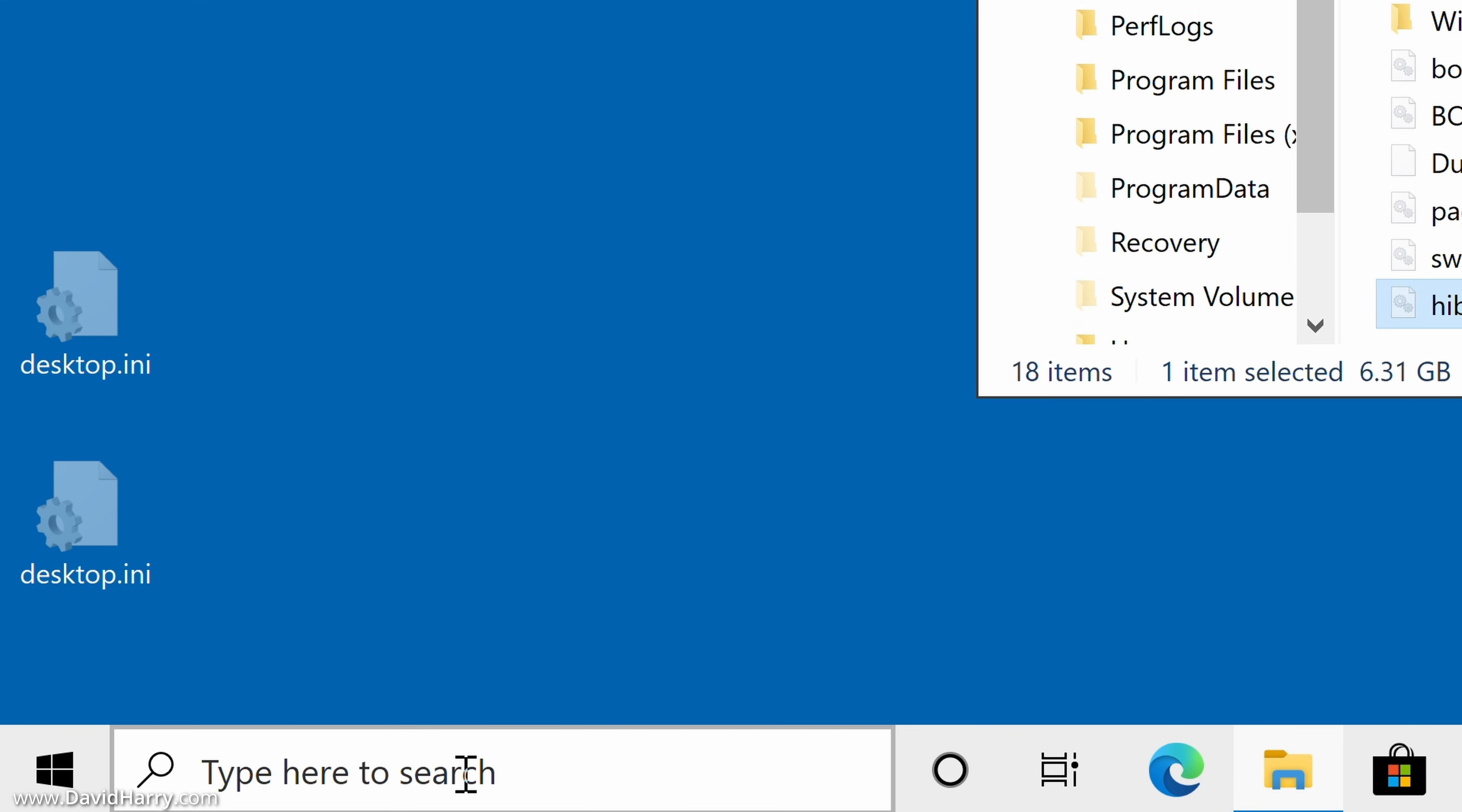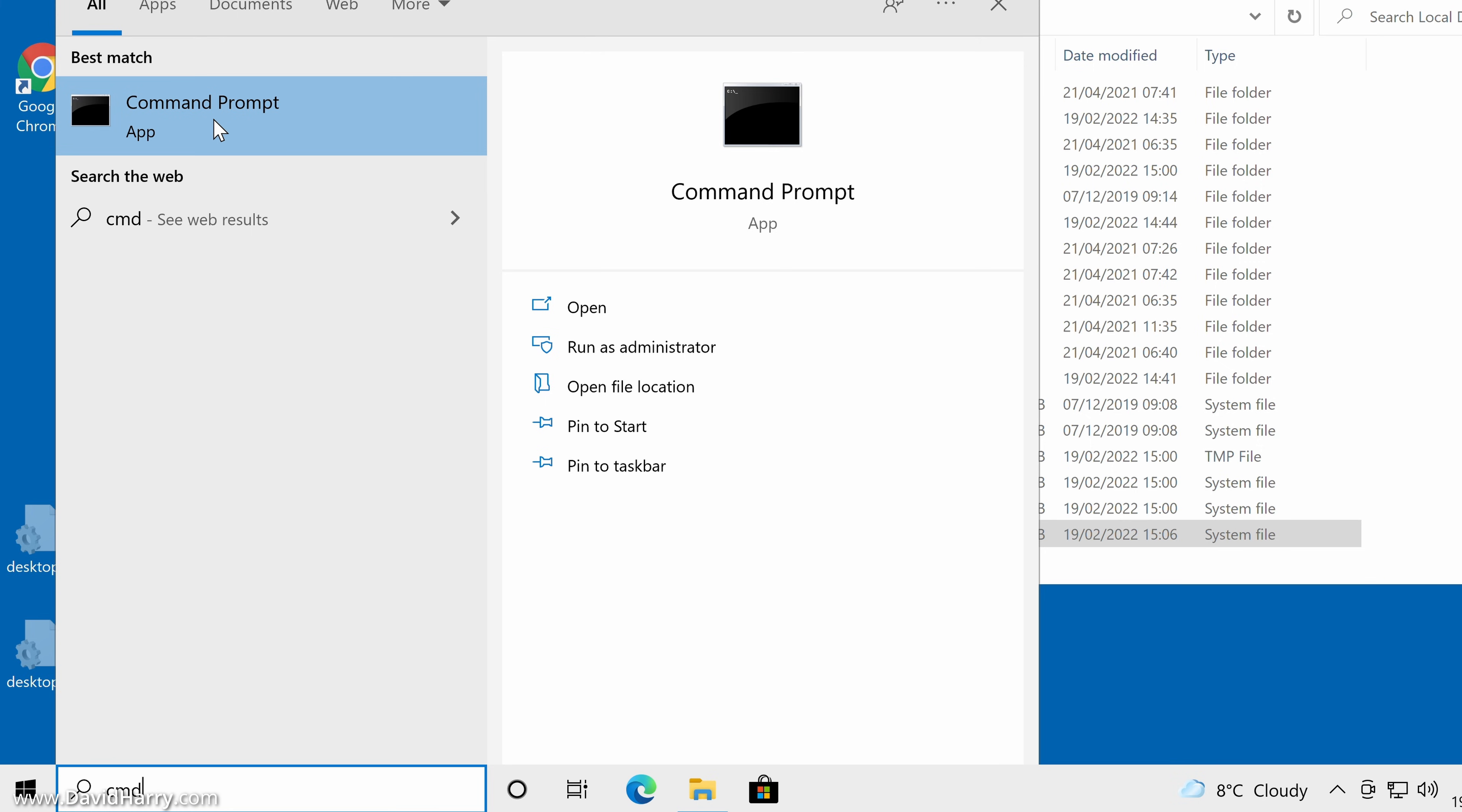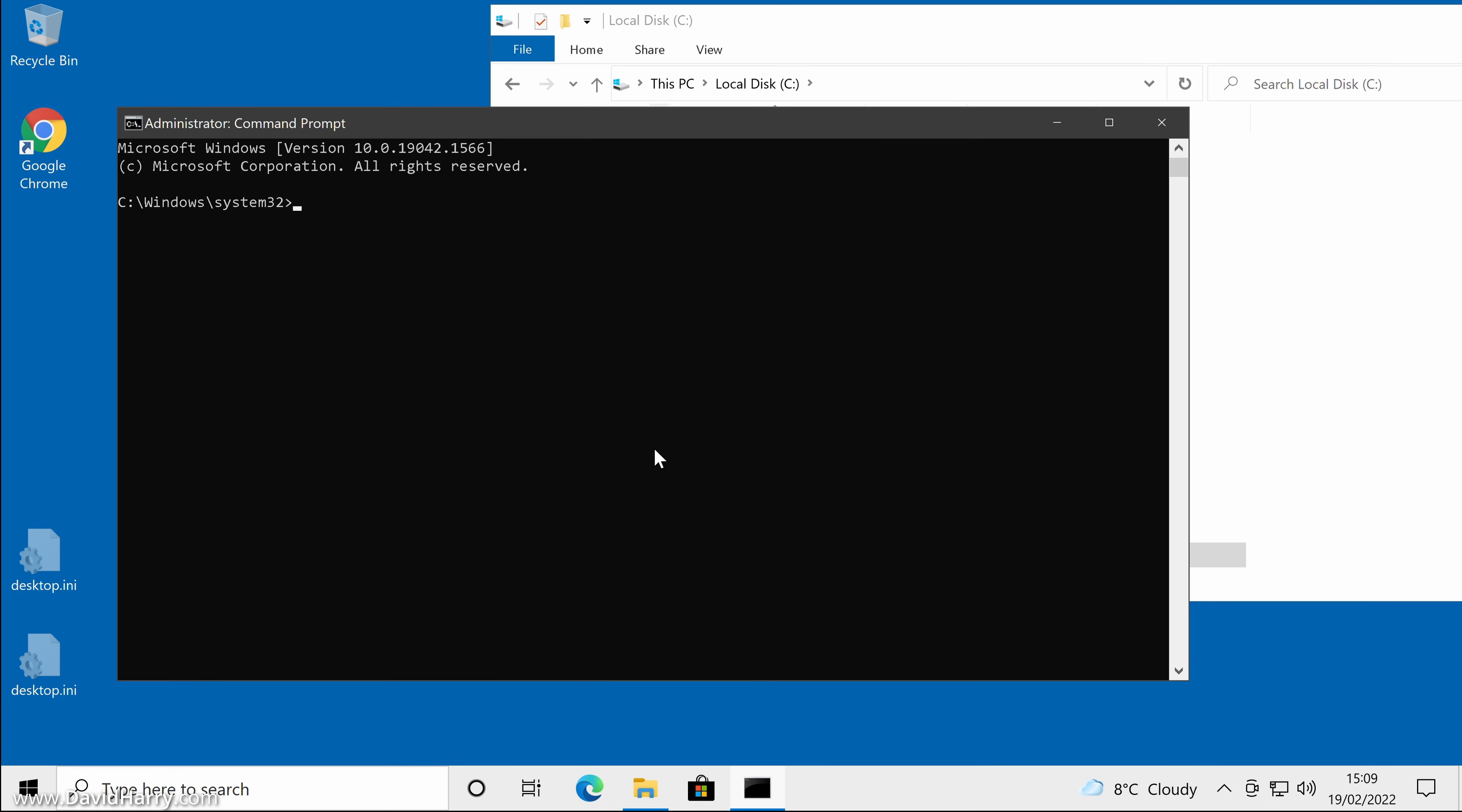what we need to do is come down to search and type in CMD. Now this will prompt us for the command prompt. What we need to do now is right click over command prompt and run as administrator. So we'll do that. Say yes.